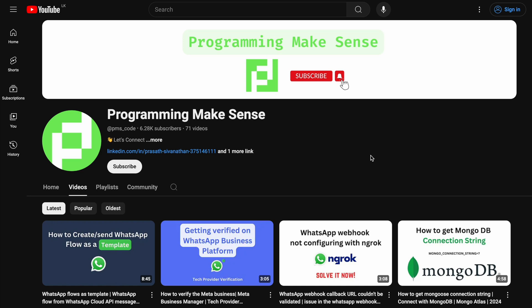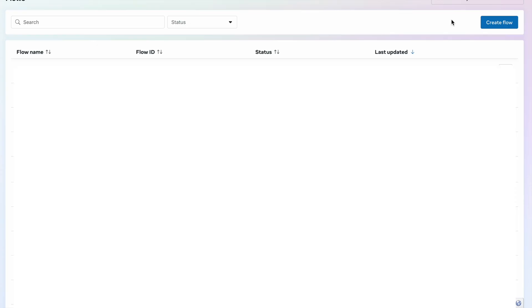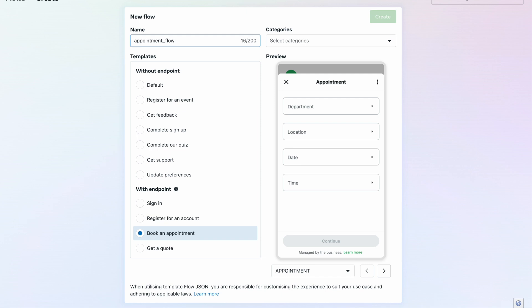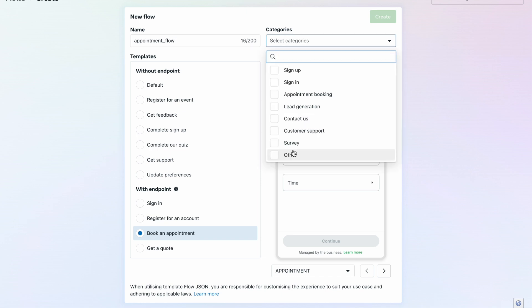Hello everyone. In this video we are going to see how to send the WhatsApp flow with an endpoint. I am going to my flow page and I create a flow. In this case we are going to use with an endpoint. For the demonstration purpose I am going to click 'Book an Appointment', so the name is 'Appointment Flow'.